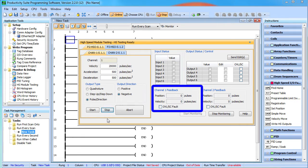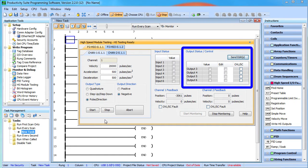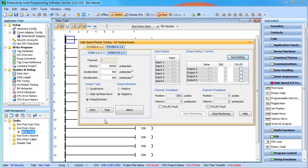Since the HSO modules always maintain real time position and real time velocity information independent of the processor, you can see those actual values while you are testing. You can also monitor all the HSO module's discrete inputs and even manipulate all of the outputs, again independent of the code in the processor. So the bottom line is this tool gives you complete control over the entire HSO module independent of the rest of the project, so you can set up and test your hardware before writing your first line of code, which makes you more productive.